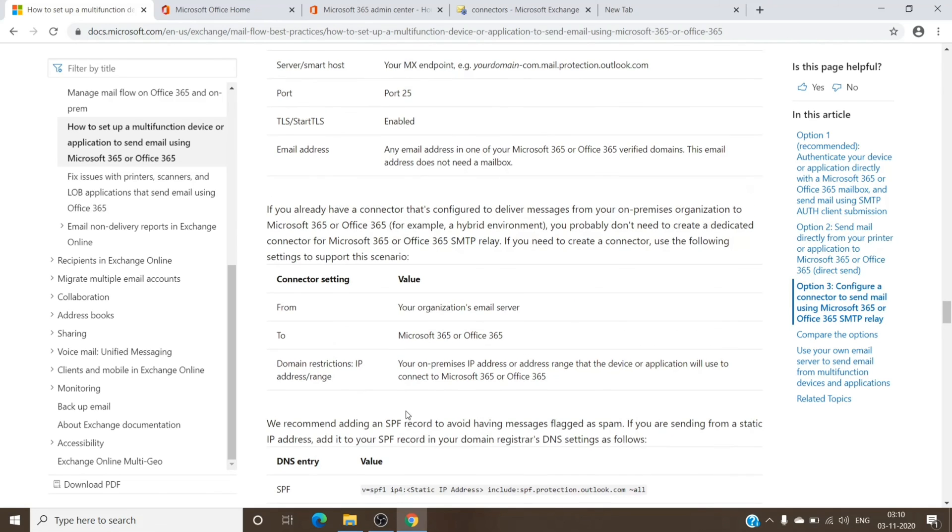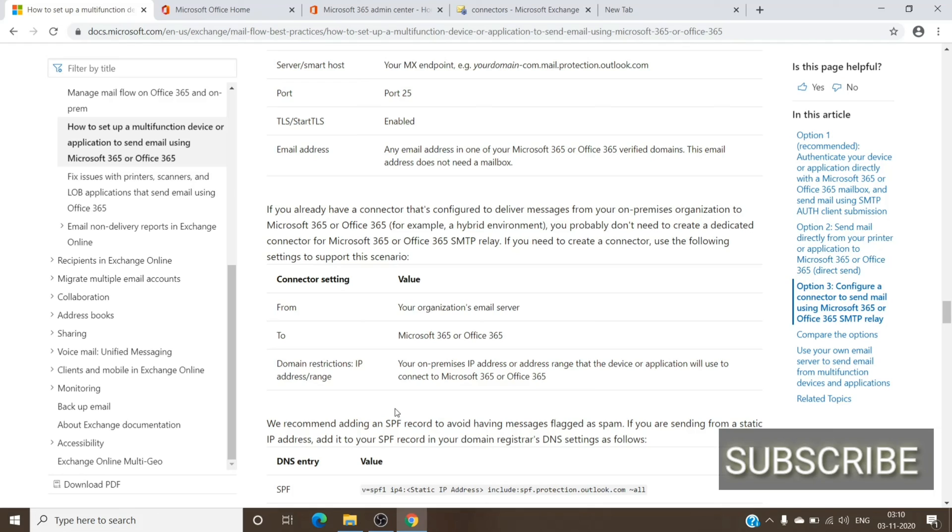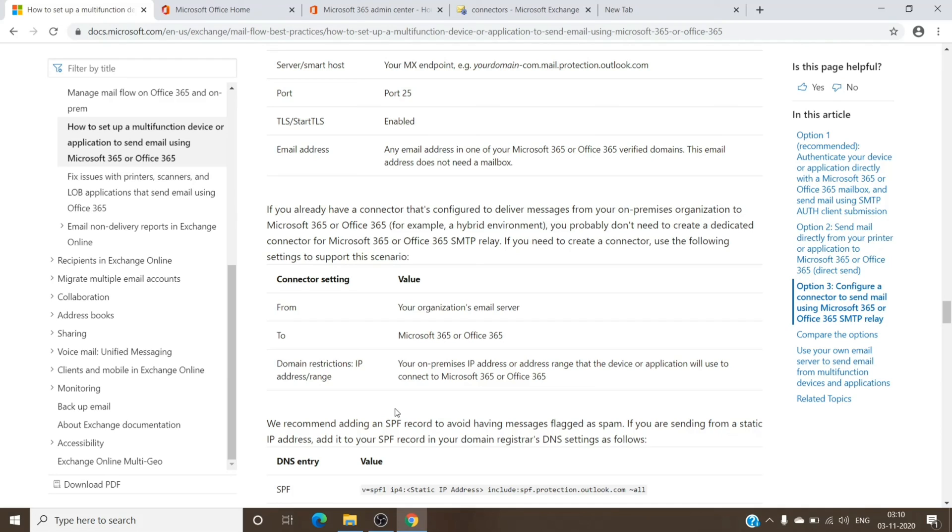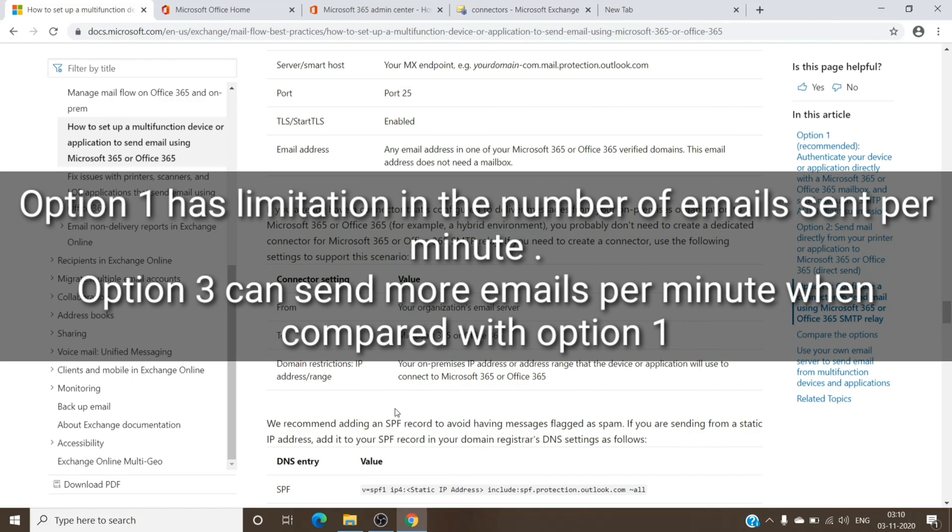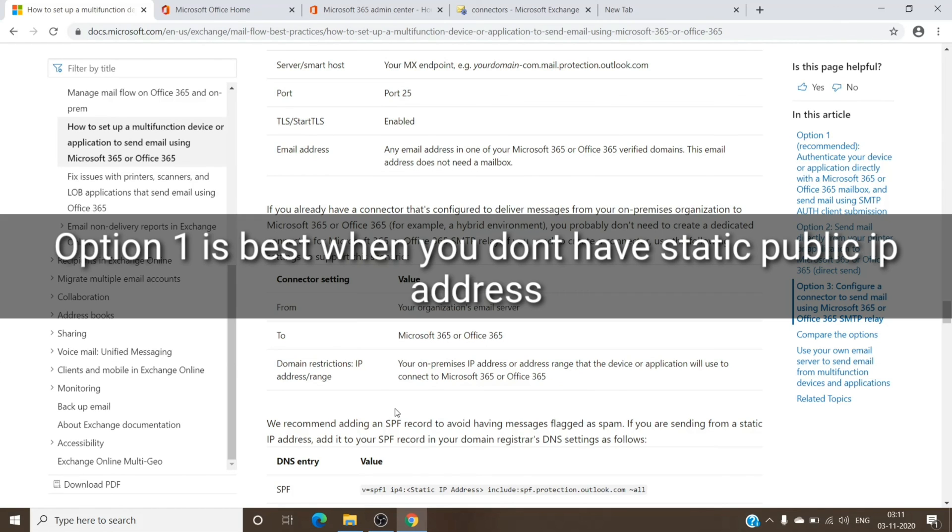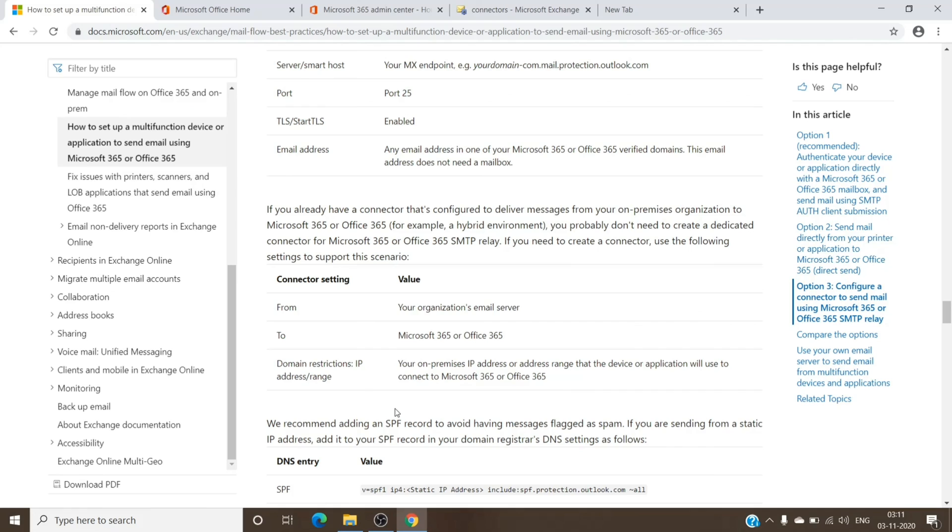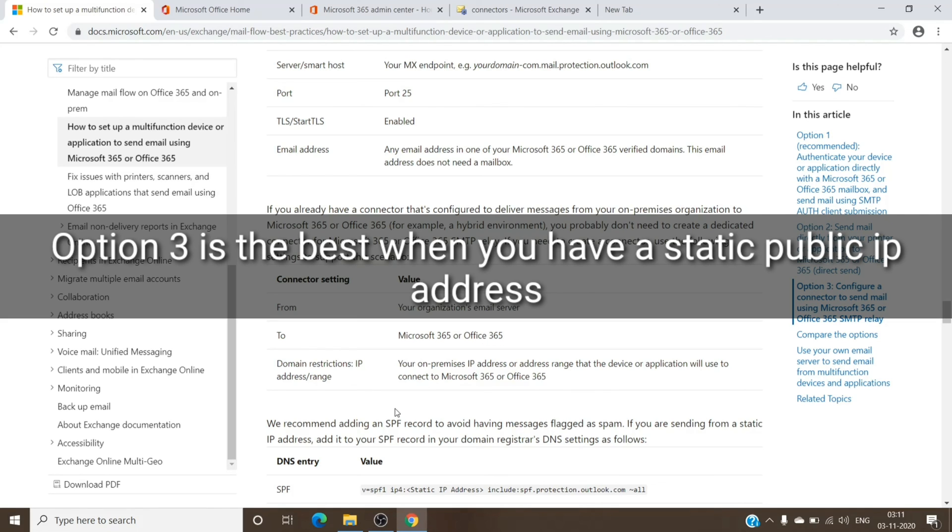So the option three and option one—the difference between the option three and option one is the option one does not want you to create the connector, and even though your device static IP addresses changes all the time, you don't have to update it on the connector or on the SPF record. So you can choose between either of them. And plus, the first option requires you to have a license to it, while the third option does not require to do so. So you can choose whatever suits you the best. Even when you want email to be sent to someone internal, you can use the SMTP relay, that is the option third, or the option one. It need not have to be sent to external. You can use it only for internal as well.